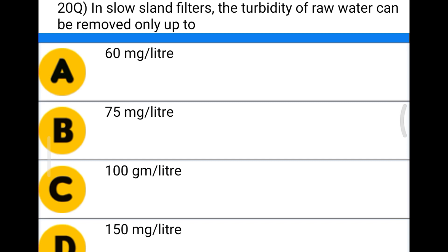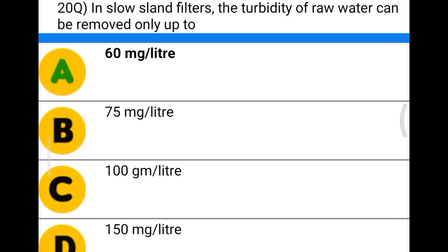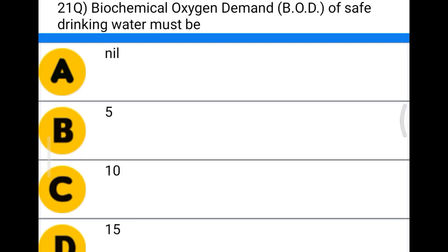Next question: in slow sand filters, the turbidity of raw water can be removed only up to option A 60 milligrams per liter, option B 75 milligrams per liter, option C 100 milligrams per liter, option D 150 milligrams per liter. The correct answer is option A, 60 milligrams per liter.